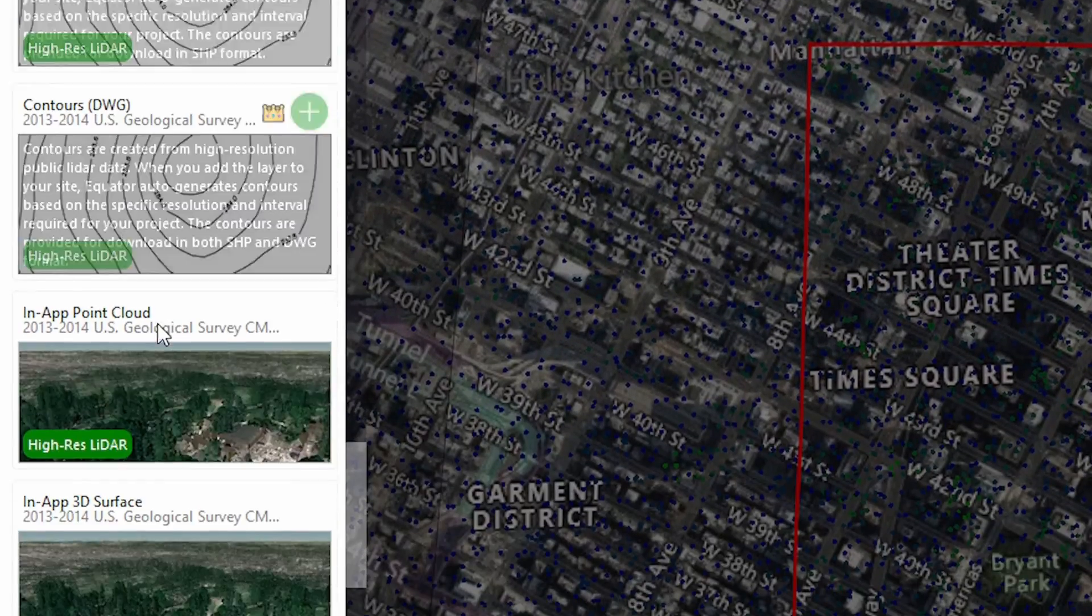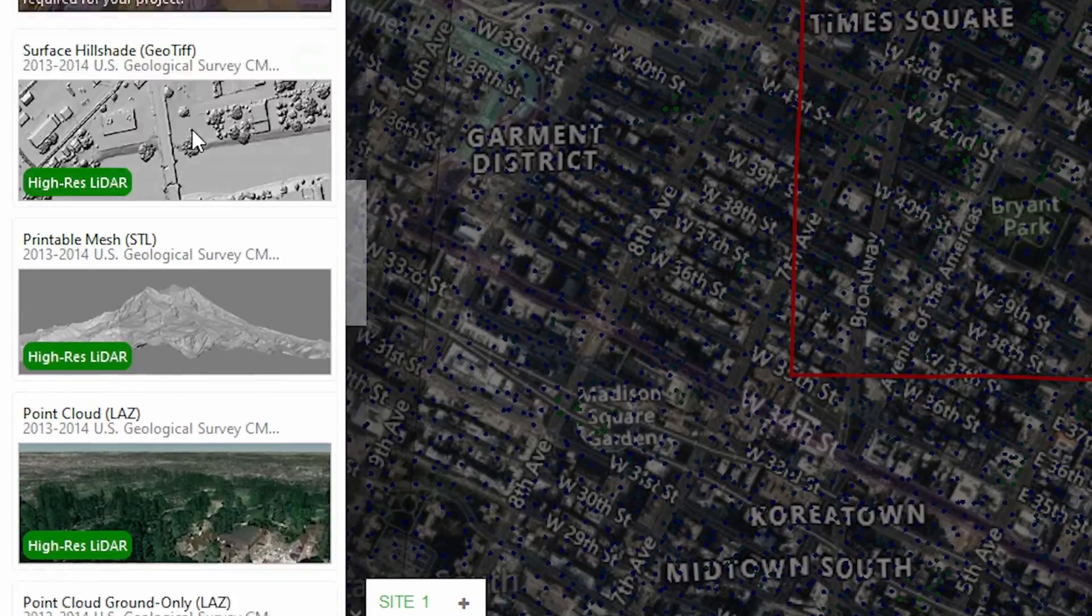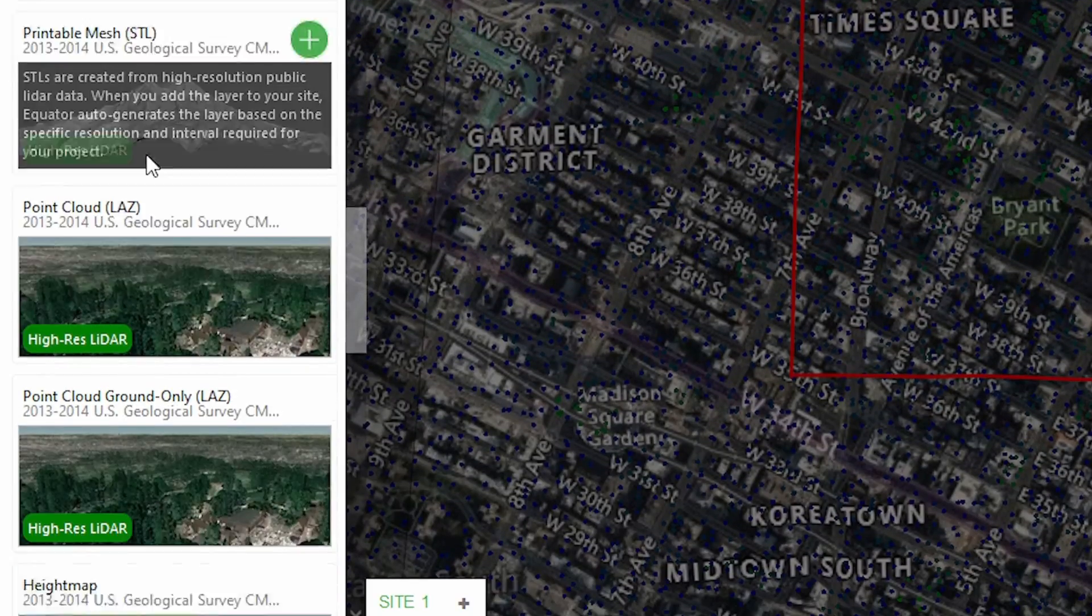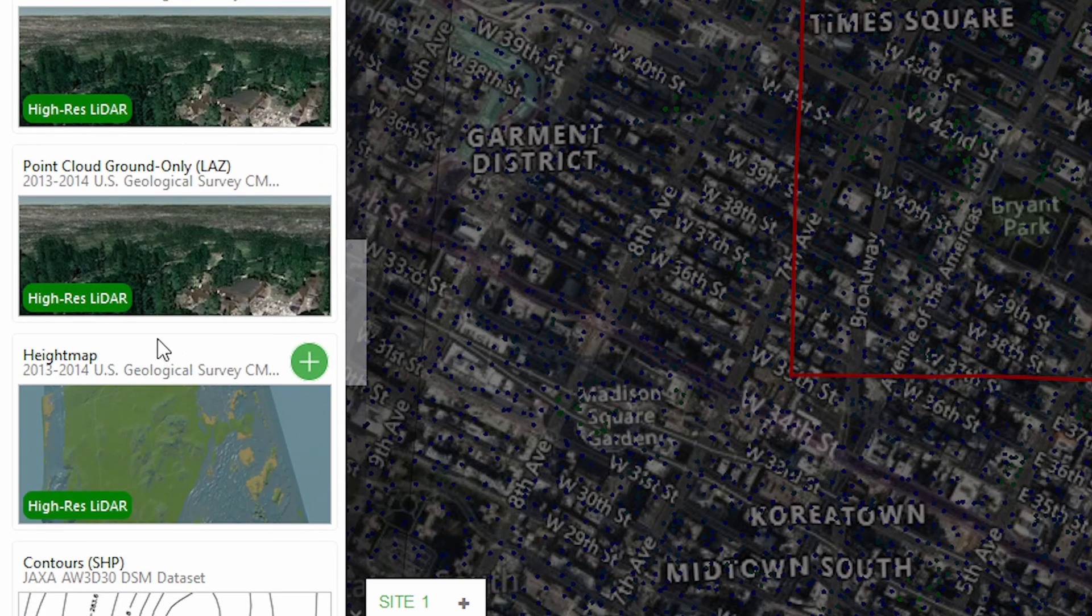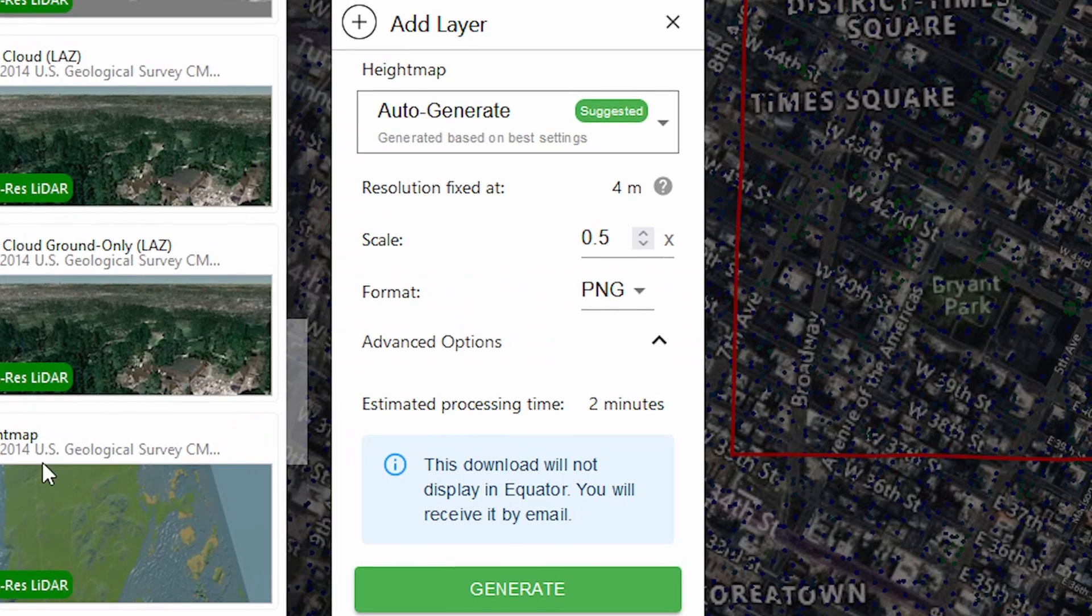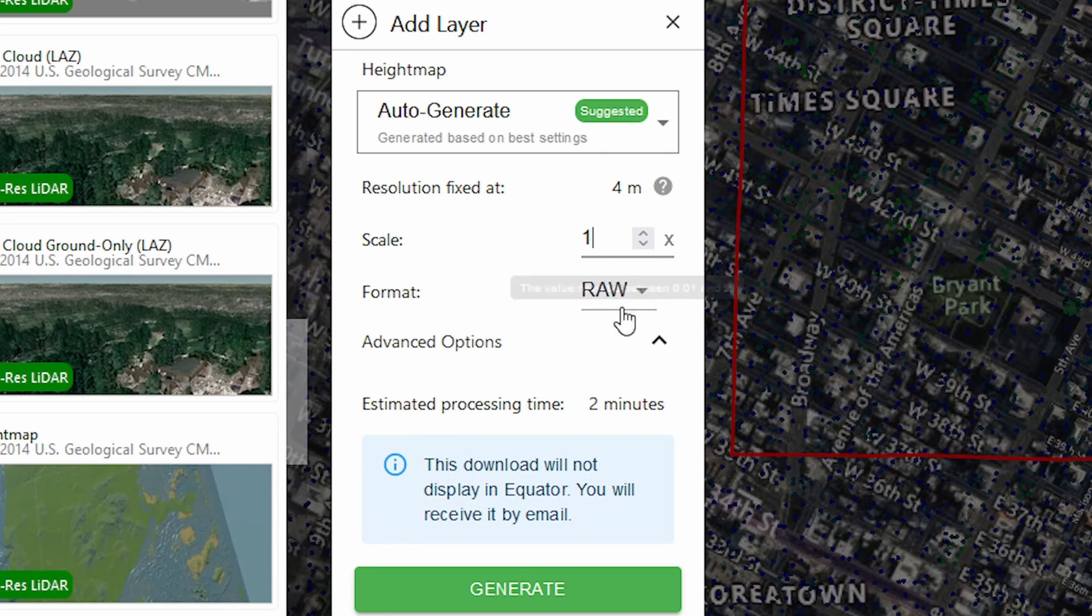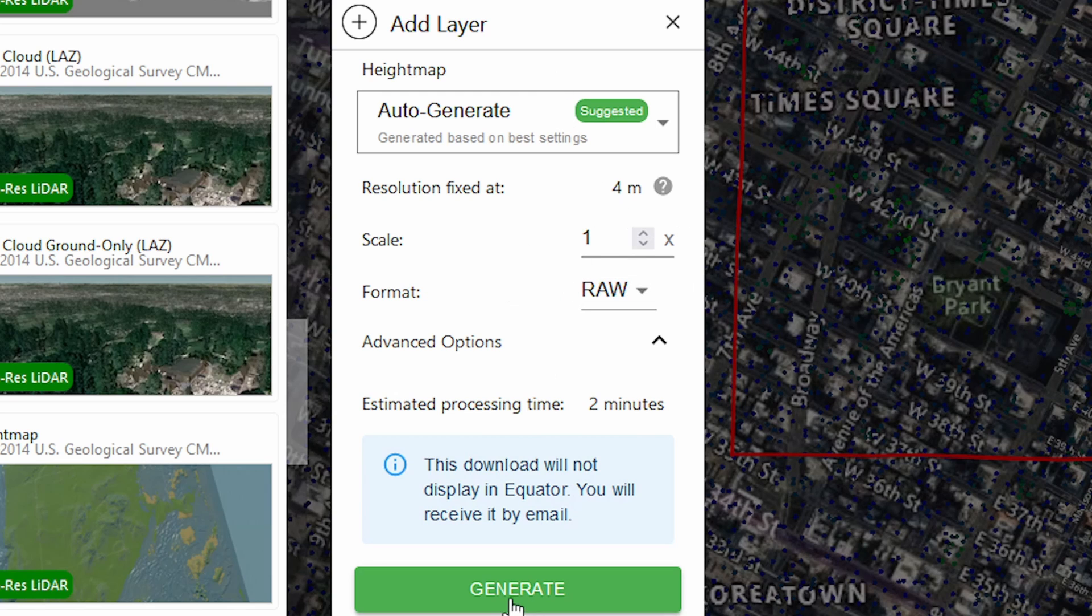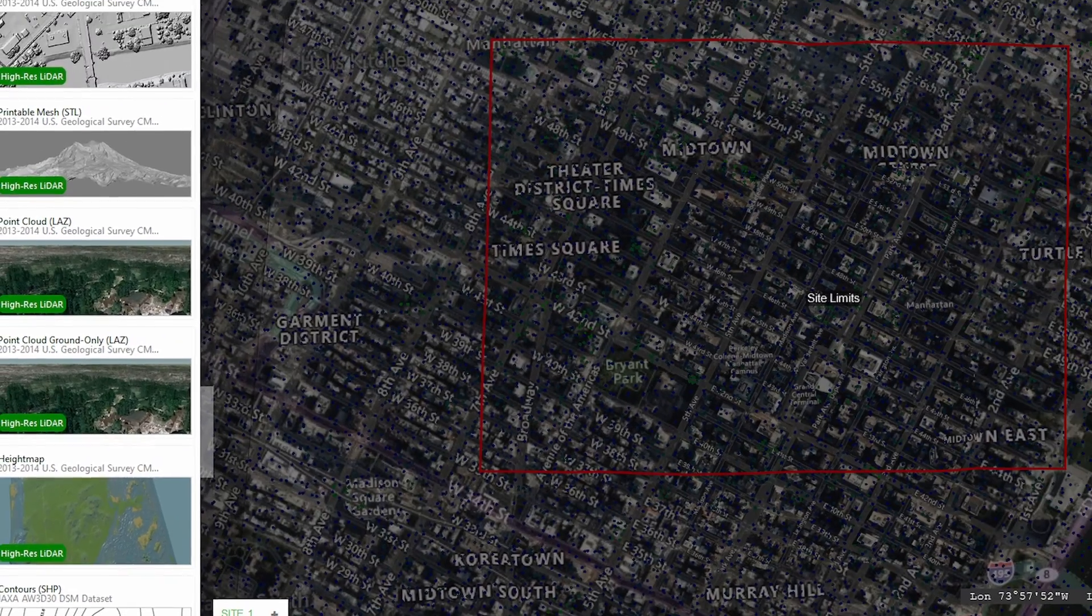We want height map data as raw data. I'm going to set it as one—that's just the scale of the file itself. This will be emailed to you after the processing has completed, which will display up here.